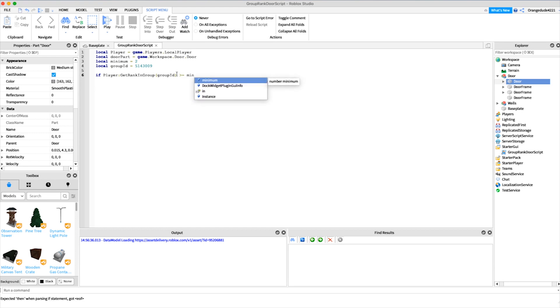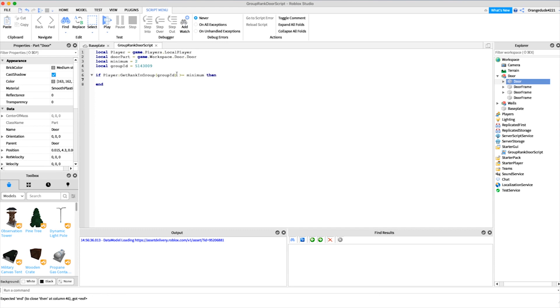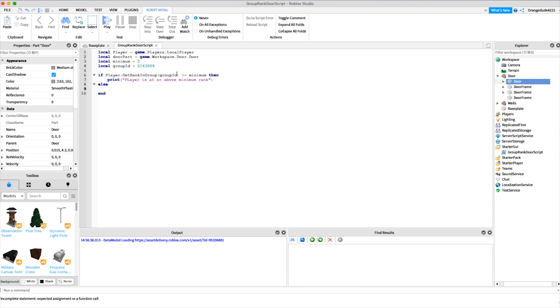Otherwise, if they're not of the minimum rank or above, we'll say print player is not at or above minimum rank.